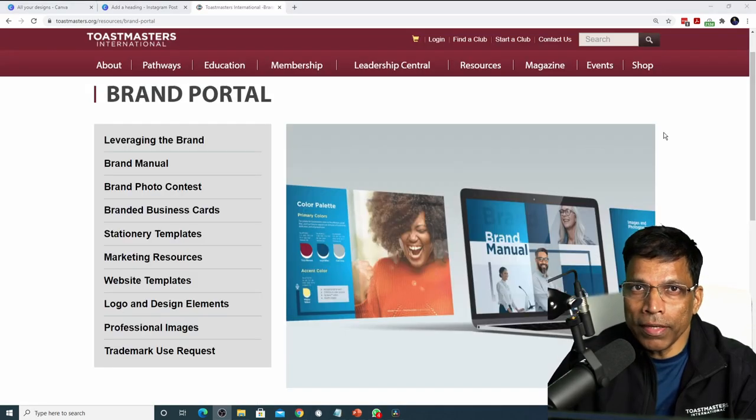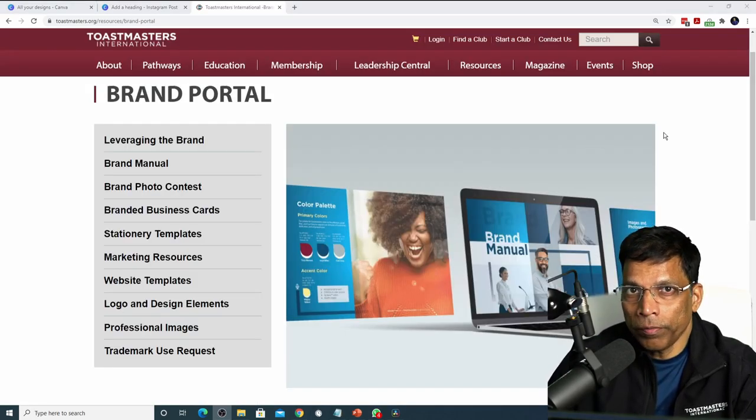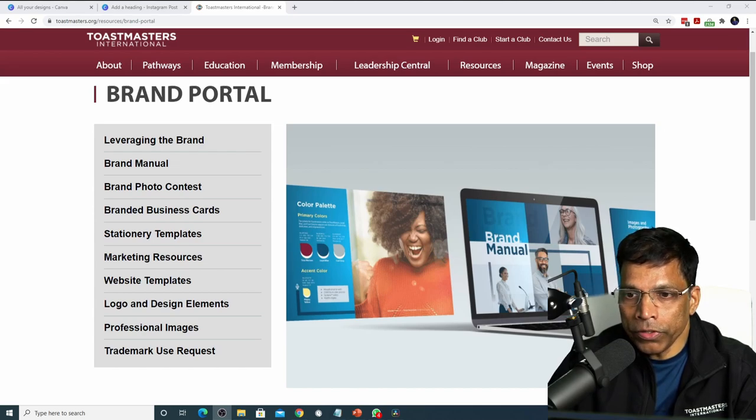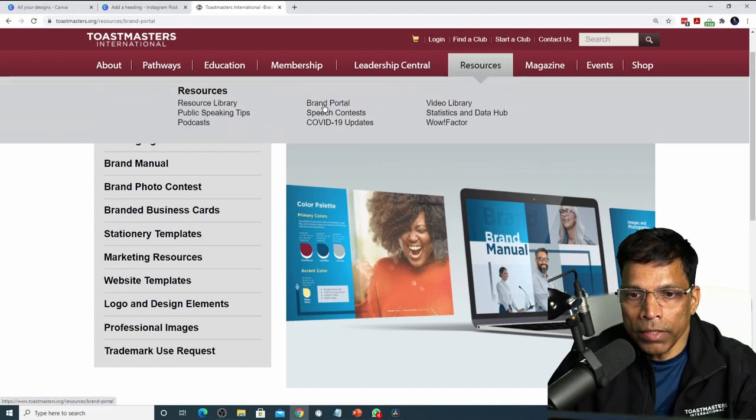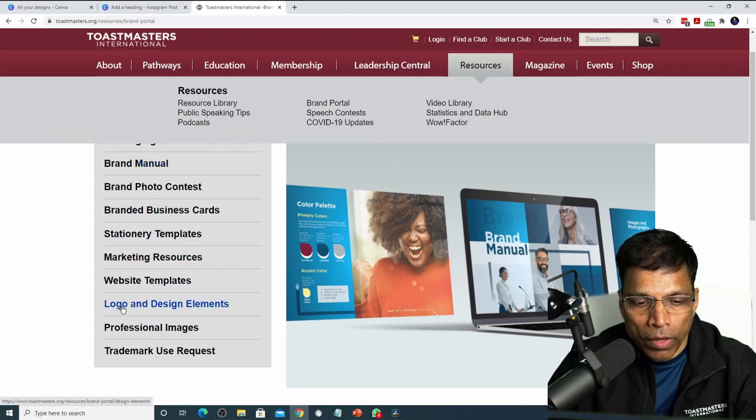The third design element is the logo and we can get the logo from the Toastmasters website. As mentioned, go to the resources, the brand portal and the logo and design elements.